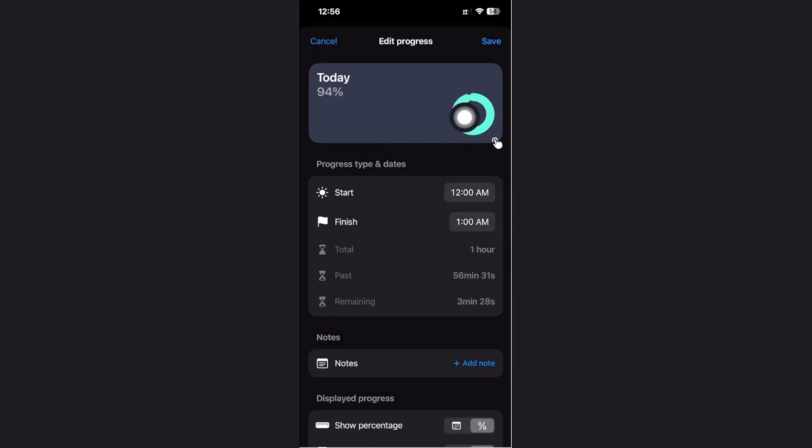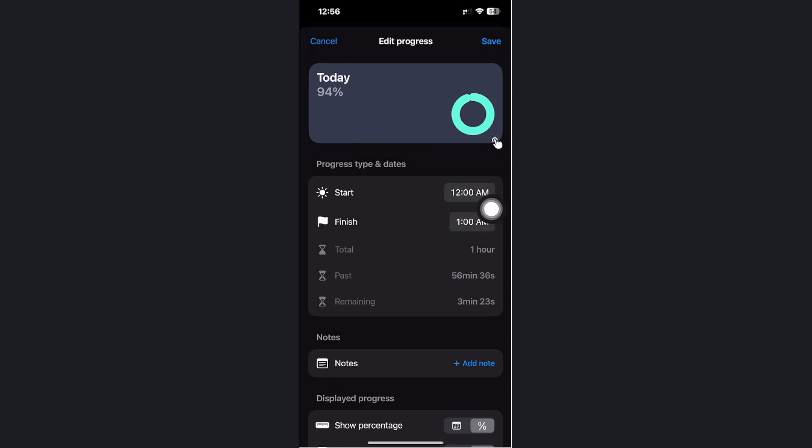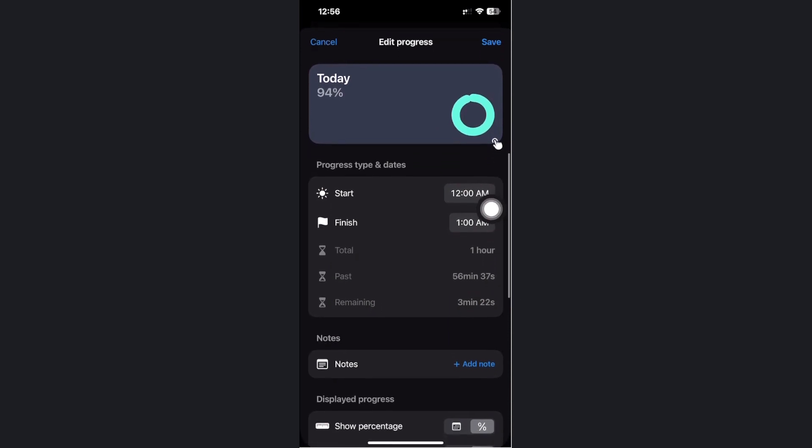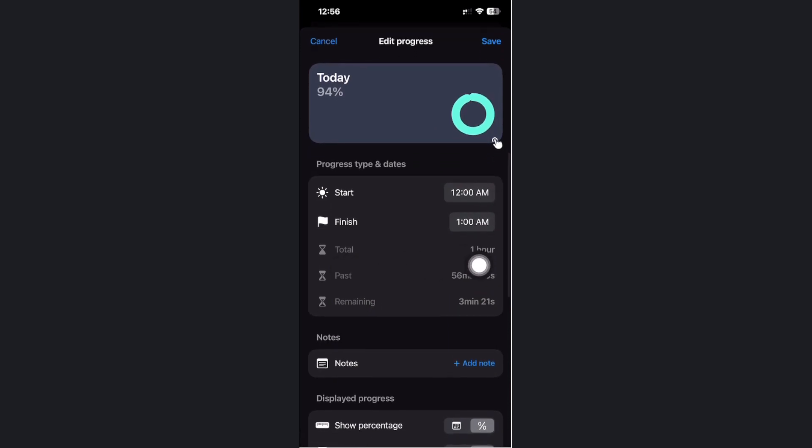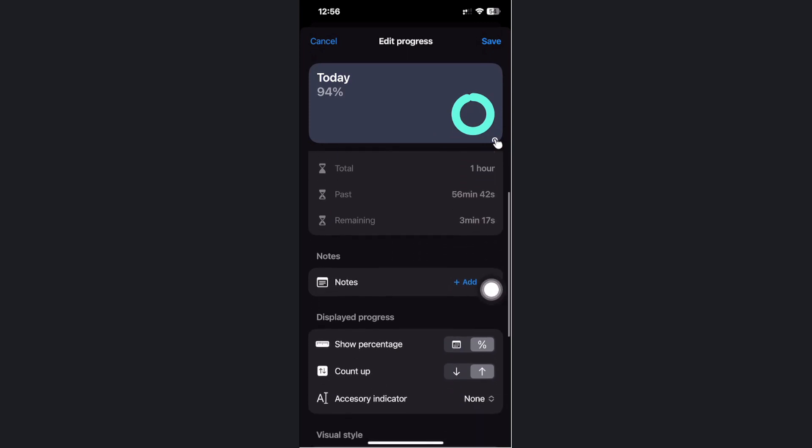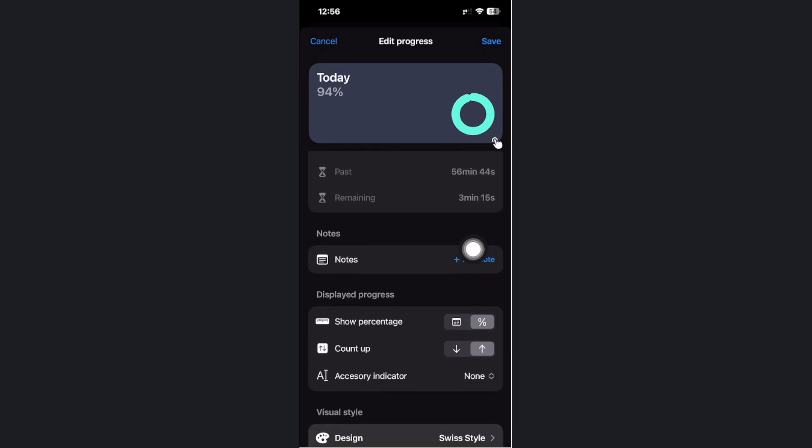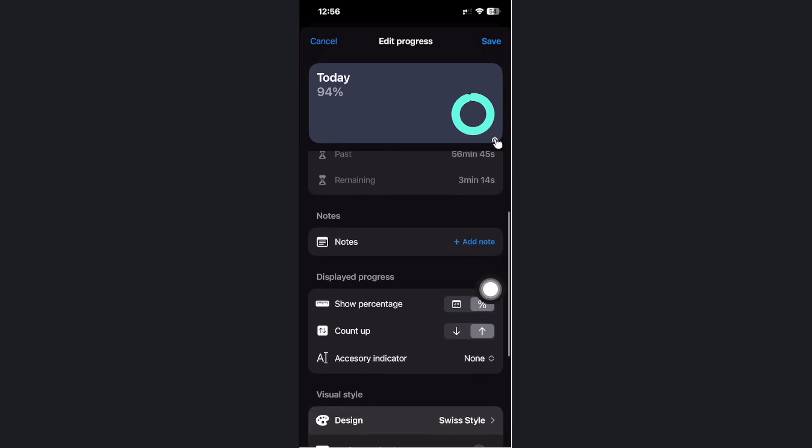As you see, it does show you the percentage of the specific time frame that you set. It also shows you the total hours, how many hours has passed and the time remaining.